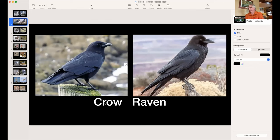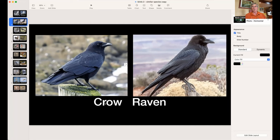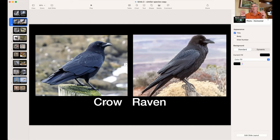Crows versus Ravens. First, size — crows are a lot smaller than ravens, though without seeing them side by side it's hard to tell. The raven's bill is chisel-like, very strong, and they even have a little bit of a mustache and beard. Crows are smaller. In flight the tail is key — a crow's tail is more square-shaped, where a raven's tail is chisel-shaped. Ravens also have larger claws.